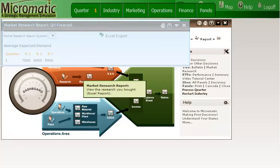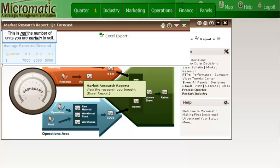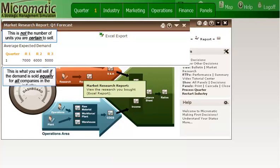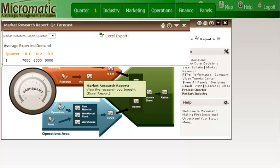The marketing research report shows that in quarter zero, we purchased information on the average expected demand for quarter one. When you look at the average expected demand for the three regions, do not assume that this is the number of units that you are certain to sell in a particular quarter. In this case, quarter one. That is not what those numbers indicate. The average expected demand numbers shown in the report are what a company will sell in quarter one if the total industry demand was split equally among all companies in the industry. These numbers are not a guarantee of what you will sell. If your competitors out-promote you with some combination of price, quality, sales reps, and advertising, your sales will be less than the average expected demand shown. The best way to look at these numbers is to think, if my marketing efforts are comparable to my competitors in the industry, I should sell close to that number.